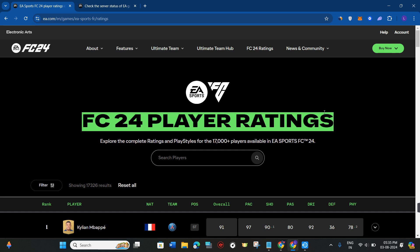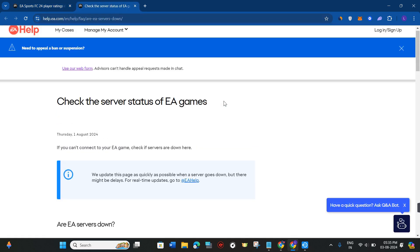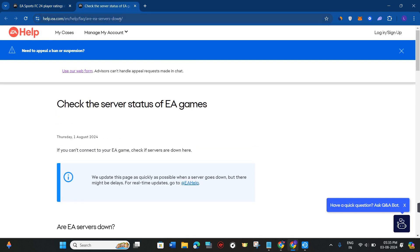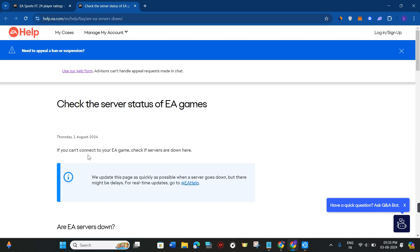To check the server for EA games, you need to come to this URL: help.ea.com/en/help/faq/ea-servers-down. I will put the link of this URL down in the description, so you just have to click on that link.